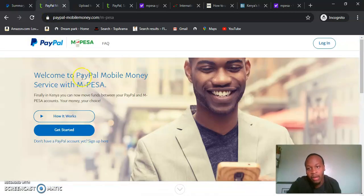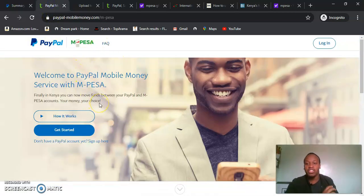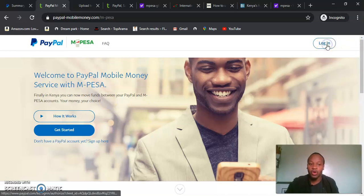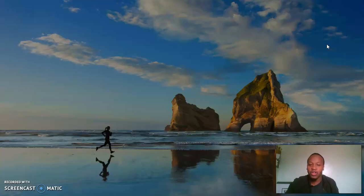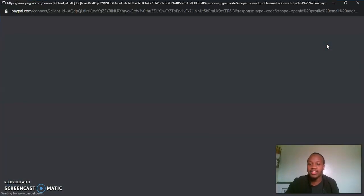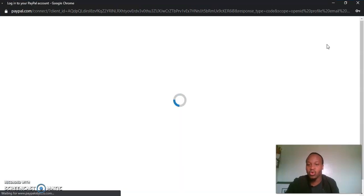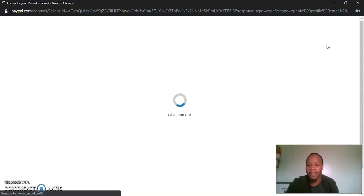When you come to this transfer service, which is M-Pesa Global, you will have to log in. Once we log in, it will assist us to log in automatically.